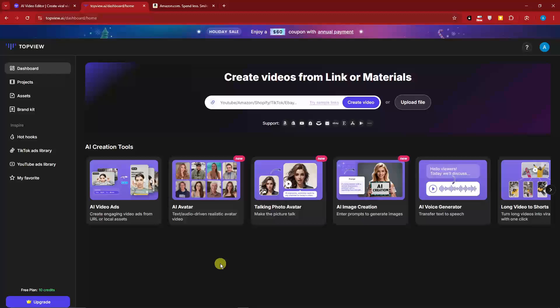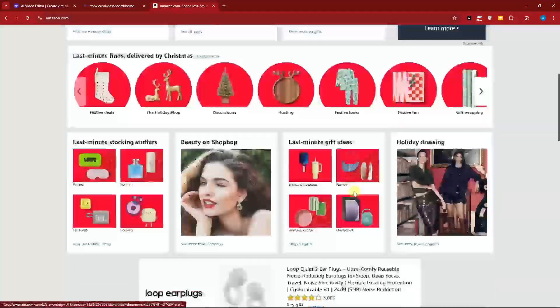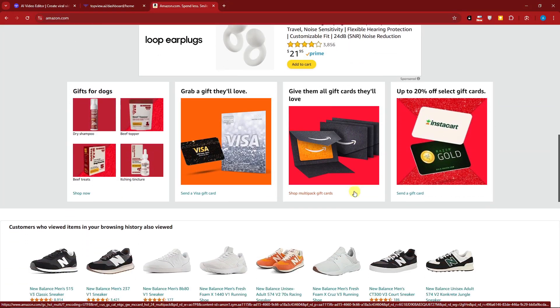To get started for this one, we're going to need a link for a product, so I'm going to utilize Amazon.